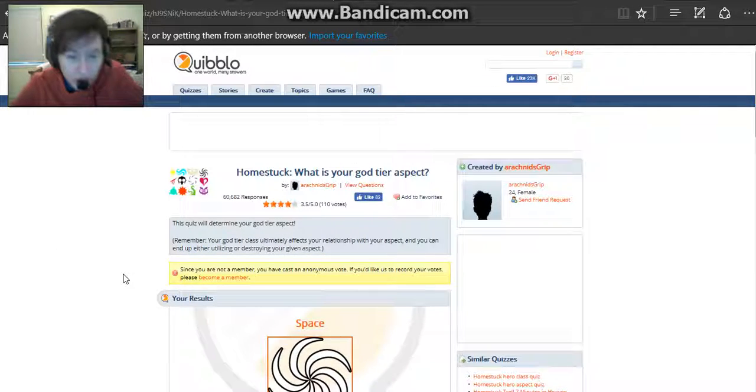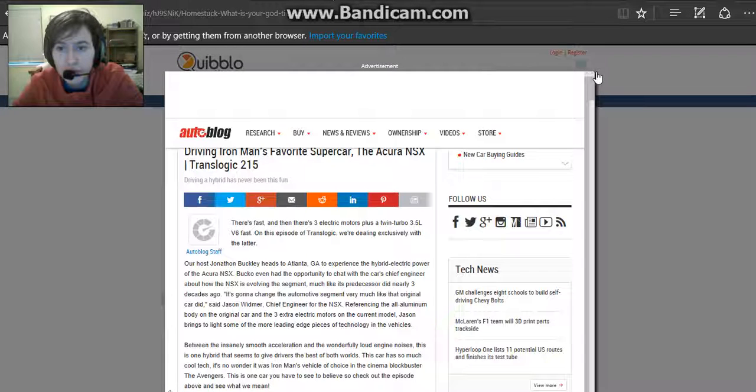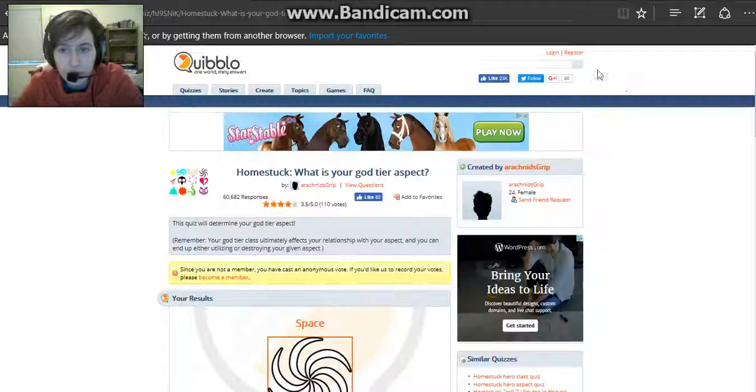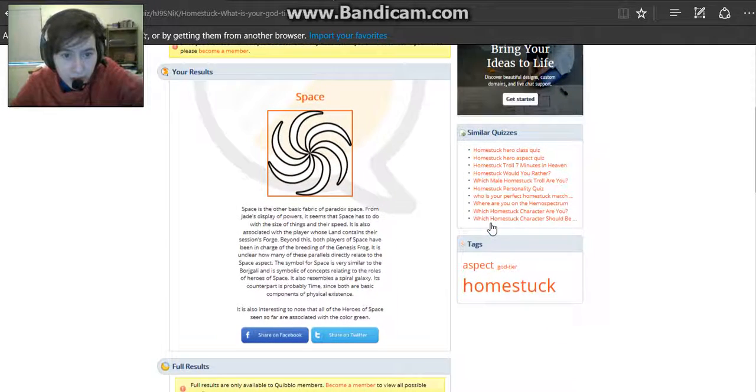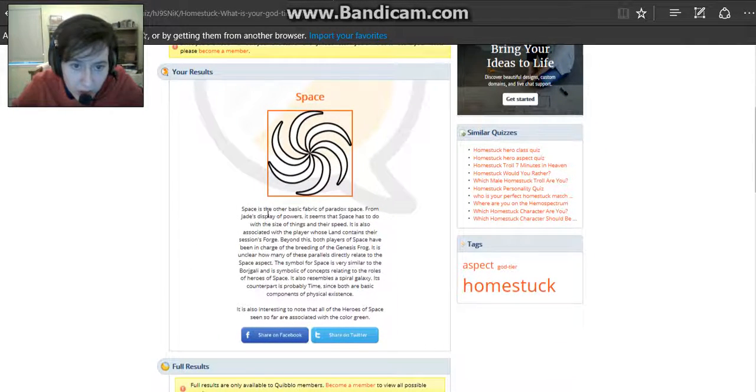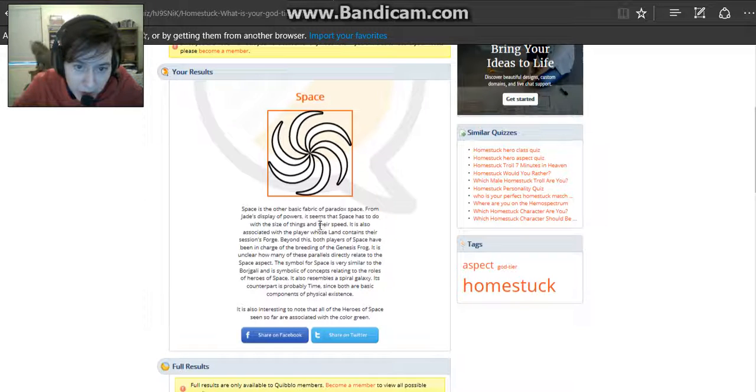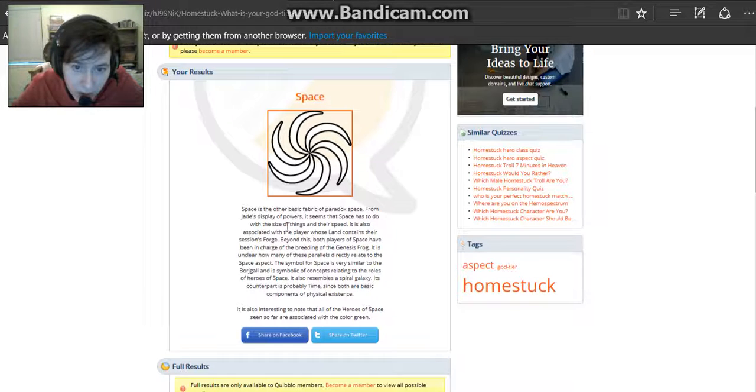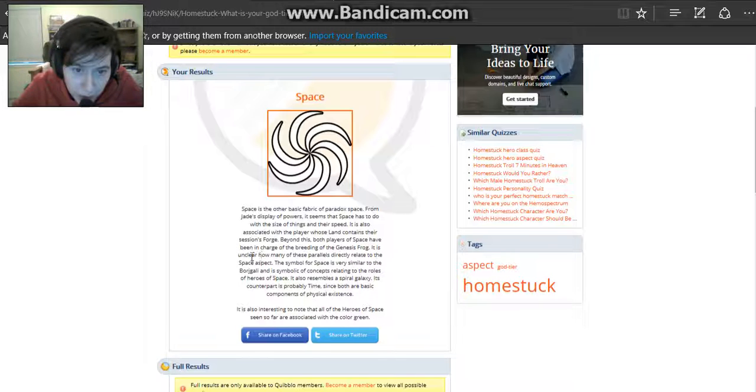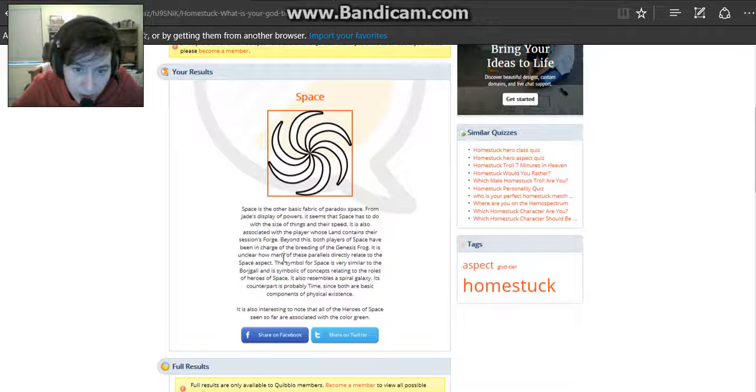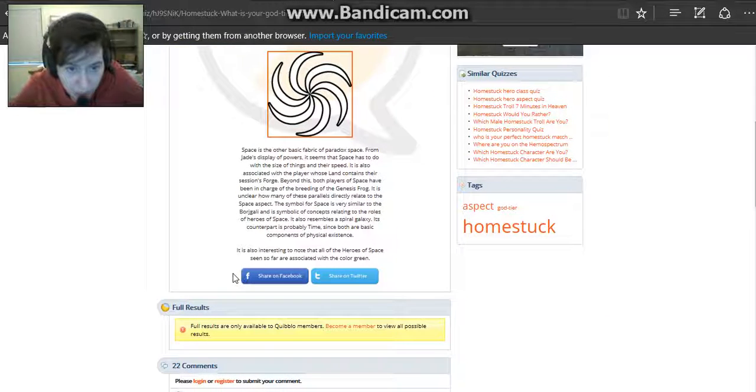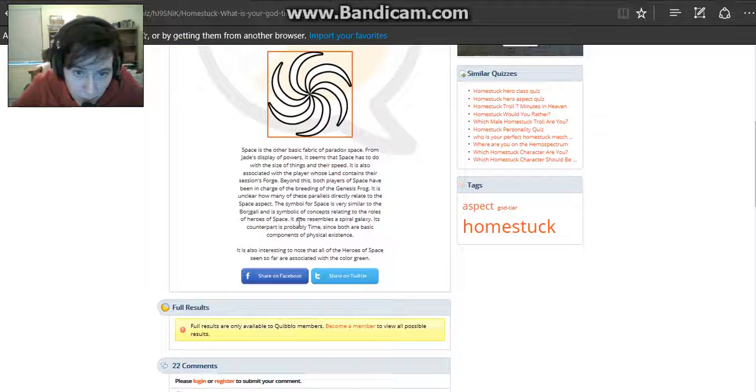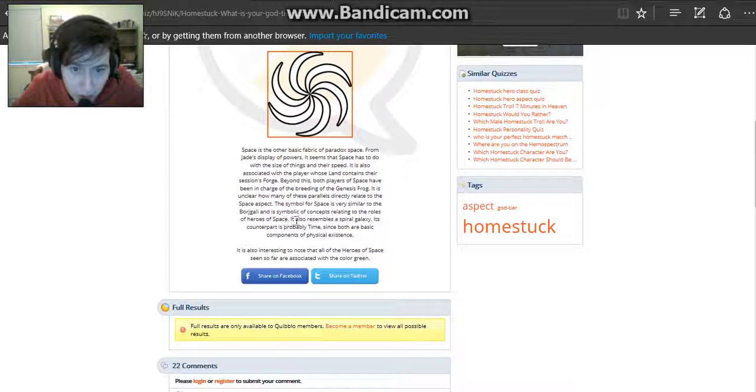Your result, space, awesome! Please no commercial, please no. Alright, space! Space is the other basic fabric of paradox space. From Jade's display of powers, it seems that space has to do with the size of things and their speed. It also has this issue with a player whose land contains their Sessions Forge. Beyond this, both players of space have been in charge of the breeding of the Genesis Frog. It is unclear how many of these parallels directly relate to the space aspect. The symbol of space is very similar to the Bourgeoisie and its symbolic concepts relating to the roles of Heroes of Space.